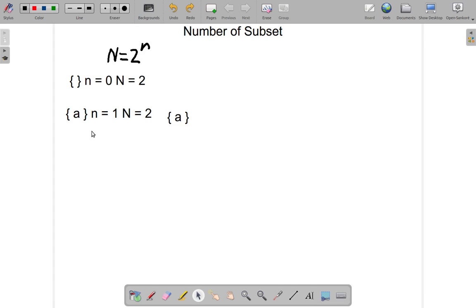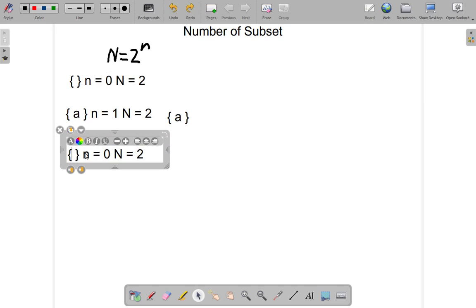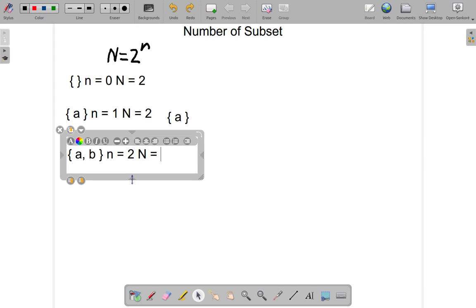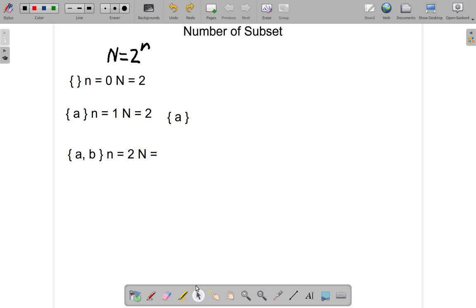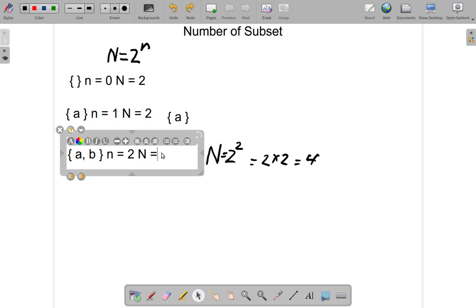Now let's look at another one. Suppose instead of A you have the set containing A and B. The number of elements is now 2. The question is: what is big N, the number of subsets that you can get out of this? The formula says big N is equal to 2 to the power of small n — in this case 2. You know 2 squared means there are two 2s multiplying each other: 2 × 2 = 4. So N is equal to 4. The number of subsets is equal to 4.